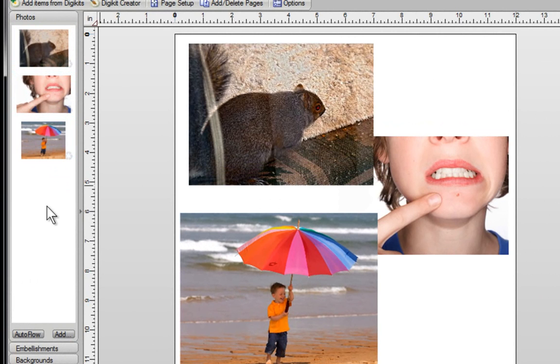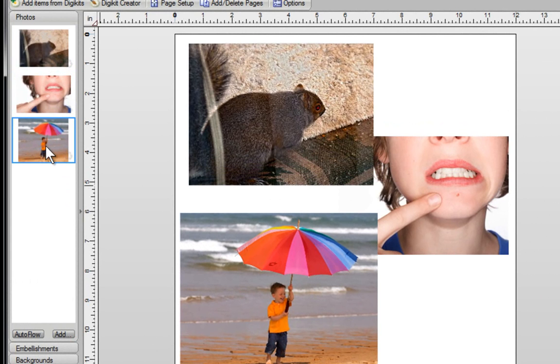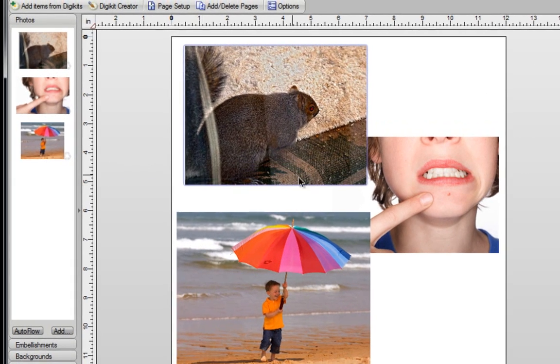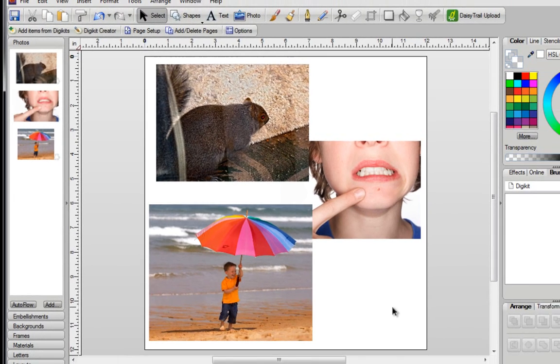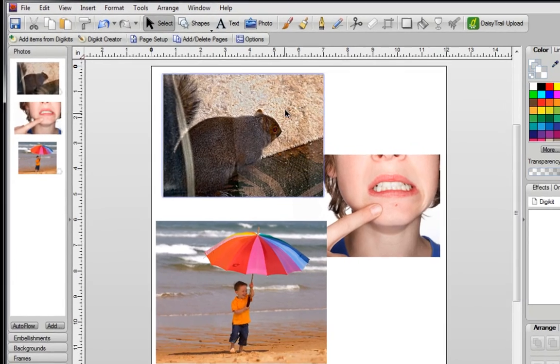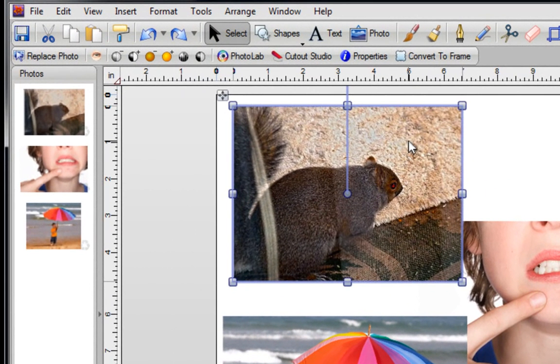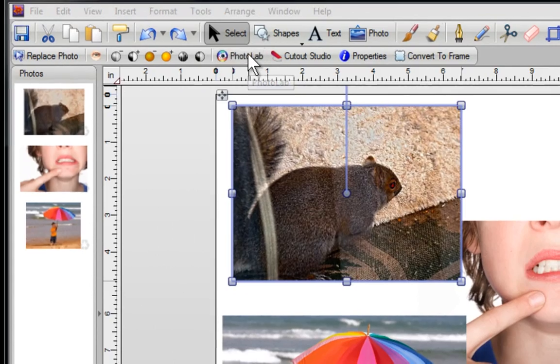The nice thing is, my original photos are still on my computer. These are just copies that the software creates for me, so when I drag them onto my blank page, none of these images are going to affect my original. Now what I'd like to do is click on this image here using my left mouse button, and then going to the top of the screen and clicking on the PhotoLab tab.